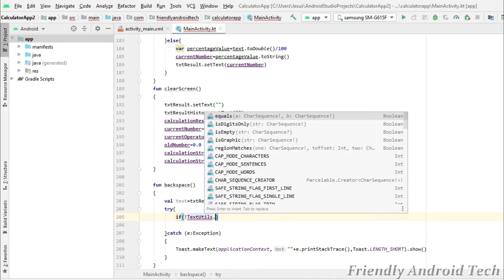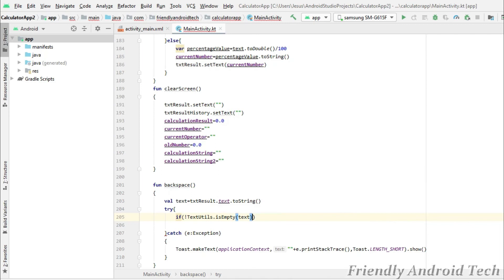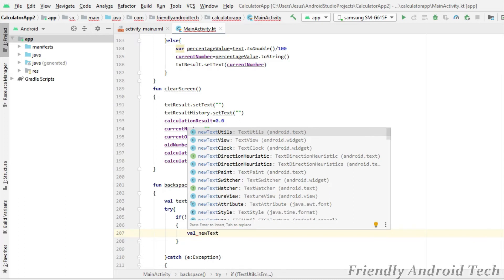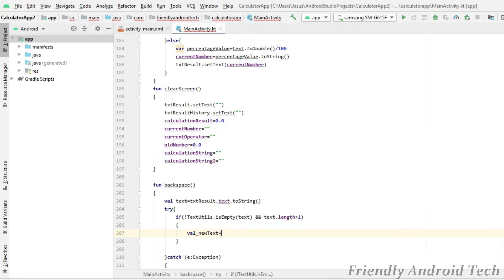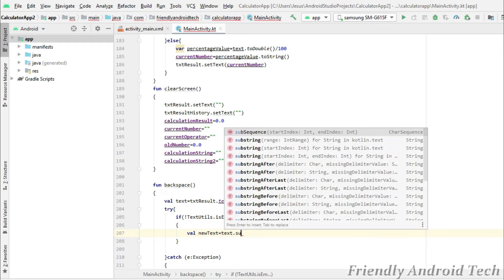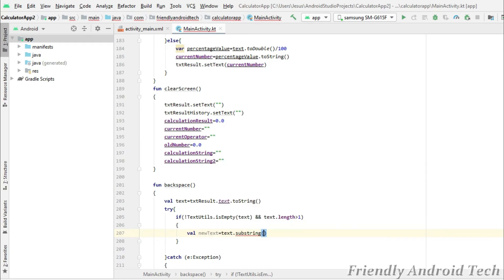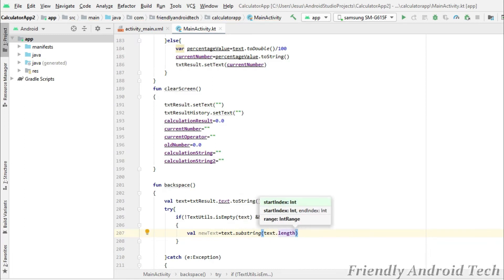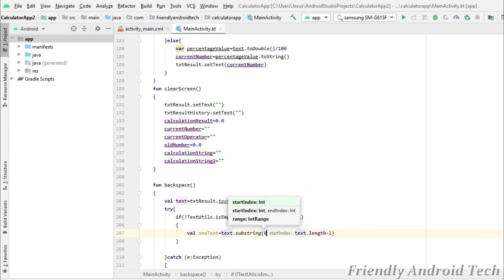Now we can try this. In this statement, if the test length is greater than 1, we will perform the backspace. We will use a new string to erase — a new test. We will start with index 0, click the last element, and remove it using substring from 0 to test length minus 1. We remove the last character.